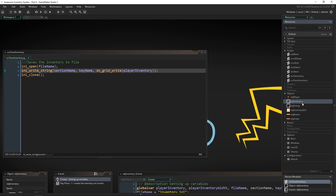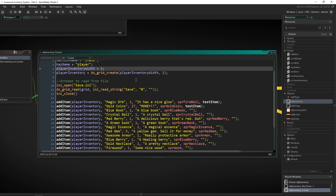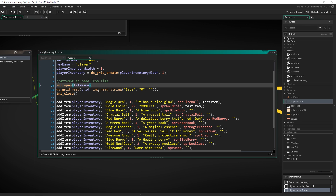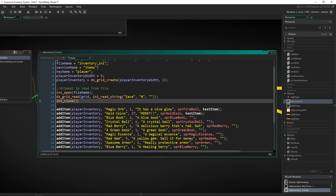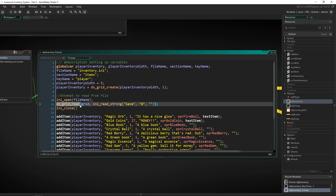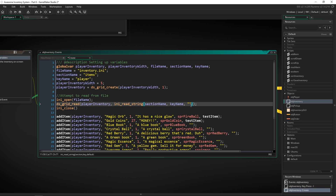Now let's put those variables in. We open the file with file_name, then call ds_grid_read — reading a saved DS grid — passing in player_inventory, then ini_read_string with section_name and key_name. The last argument is the default value, which we'll leave as zero. We also need ini_close at the end to close the file.